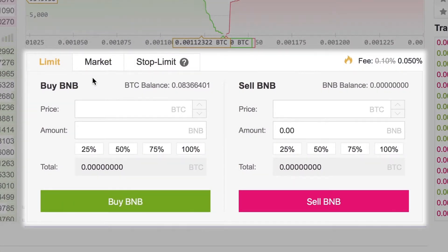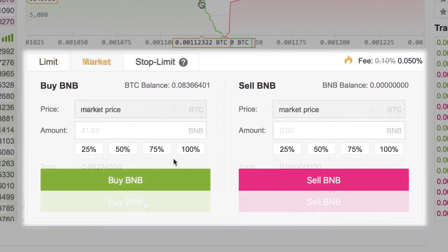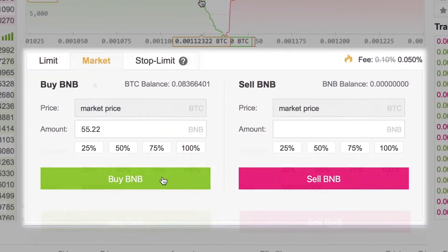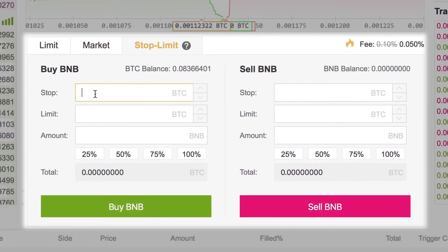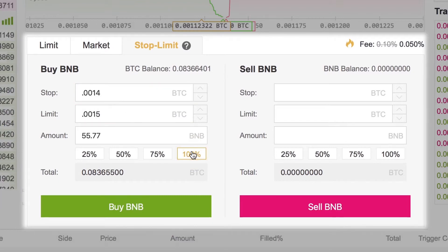Now to set the trade price, you can do this three different ways. Limit lets you set the price, only executing the trade when that price is met. Market will trigger an instant trade by using the current market price, and a stop limit order will be executed at a specified price after a given stop price has been reached.